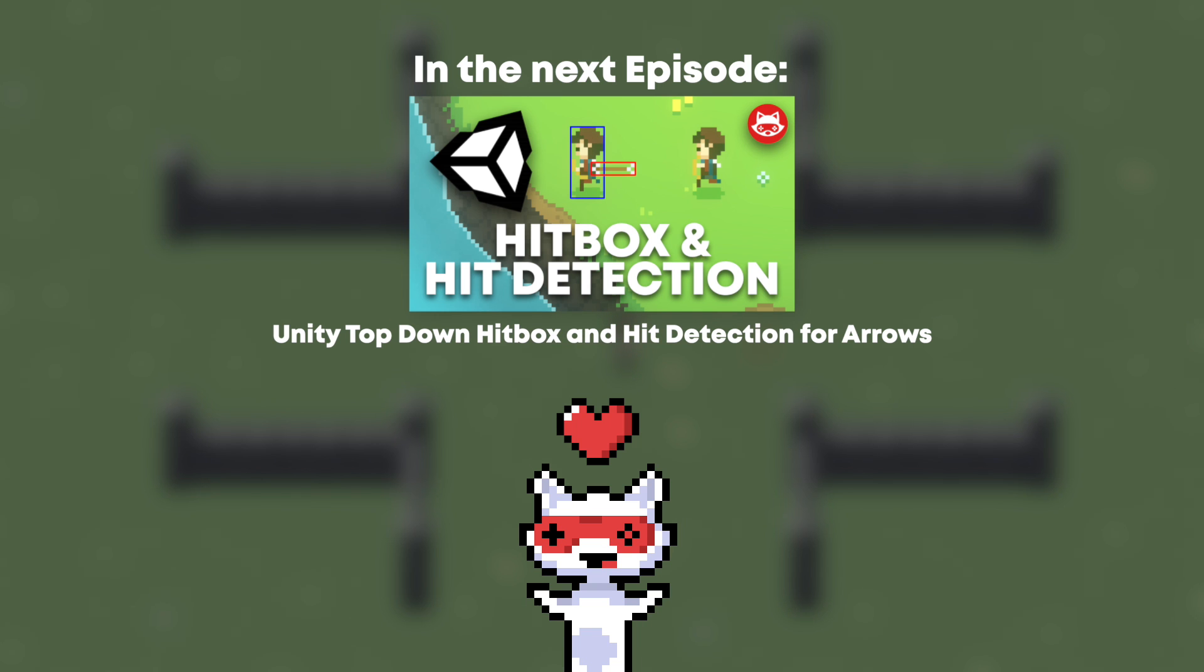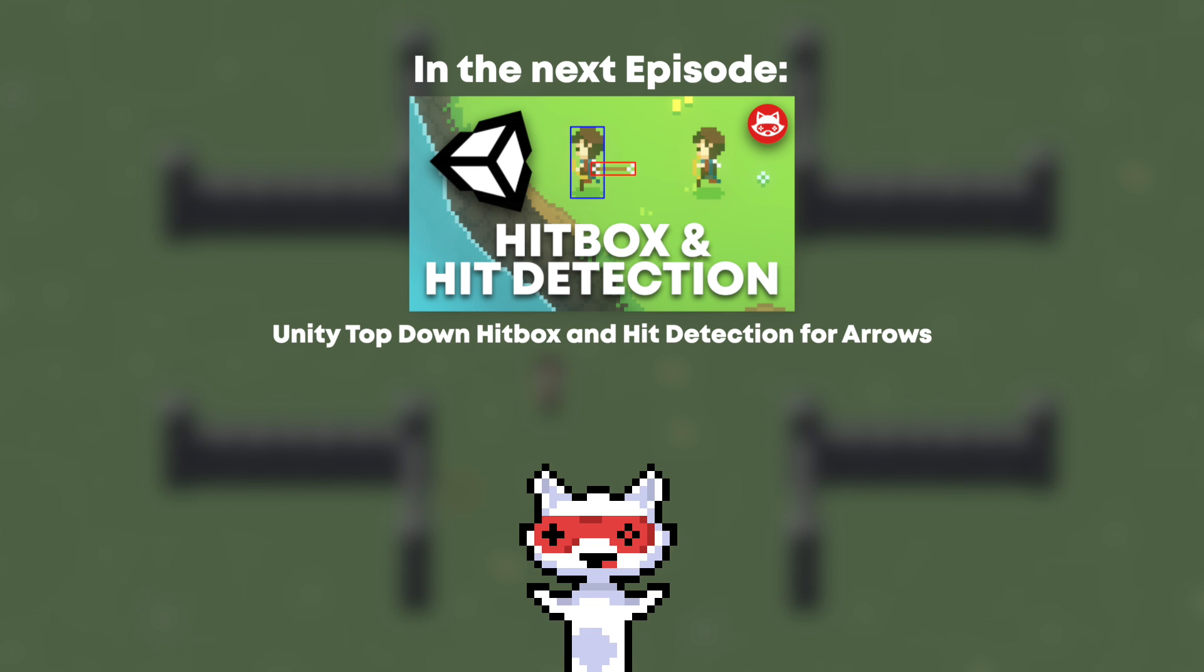So be sure to subscribe and leave a thumbs up! If you have any questions about what you have just seen, feel free to ask and I try to answer all of them! See you next time!